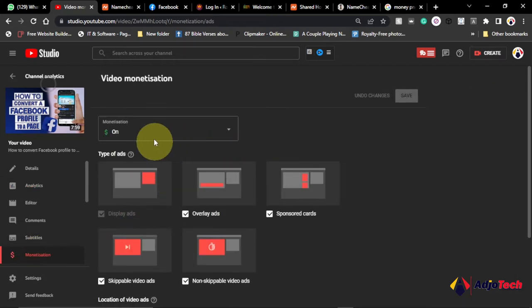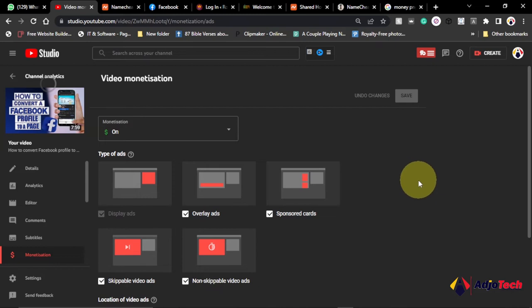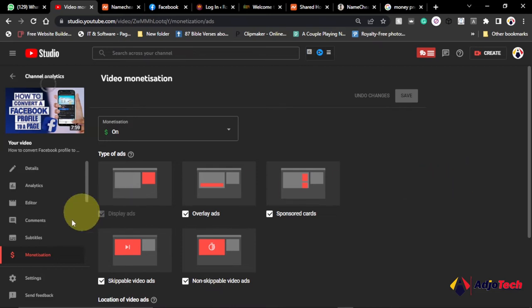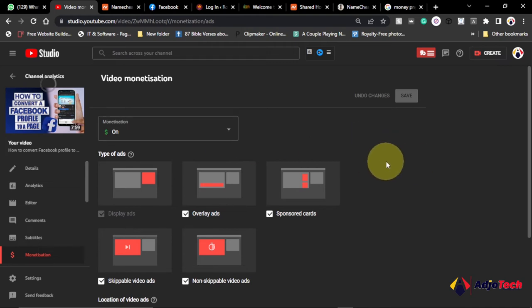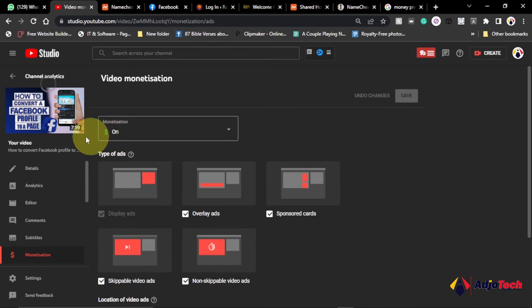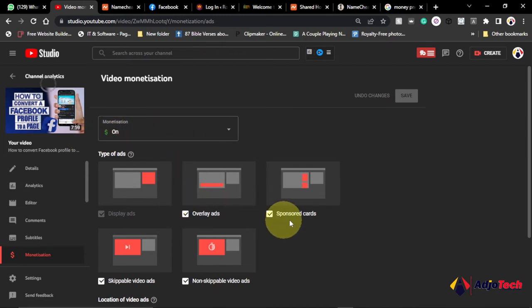Okay, so this is the video monetization. Once you get the requirement and you apply and YouTube approves your channel for monetization, you're going to have this monetization channel available to you. So every video you have, you go ahead and make sure the monetization is turned on. So once the monetization is turned on, anytime you watch a video there's going to be ads.